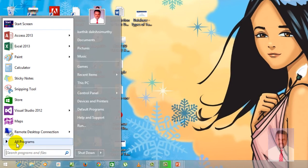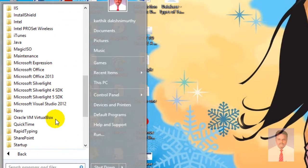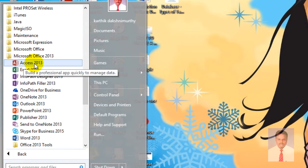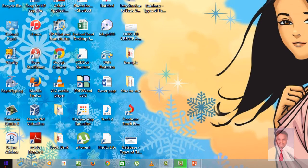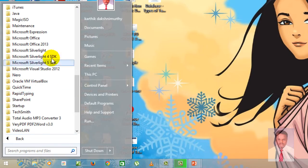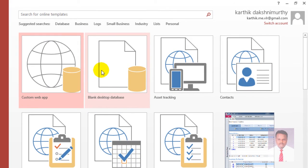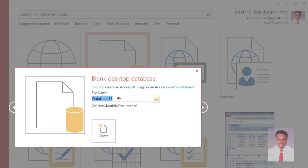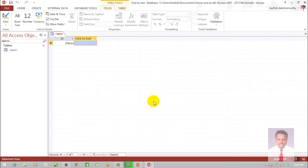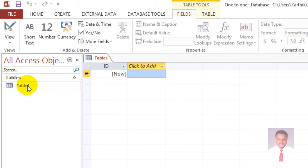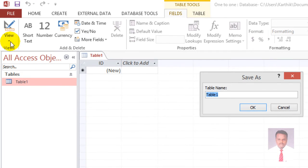Click on Blank Desktop Database and provide a name — let's say '121' — then click Create. When you click Create, the IDE opens with a default table called Table1. Select the table and go to Design View to design it. When you click Design View, it will ask for the table name. Provide the table name as 'dbcustomer' and click OK.